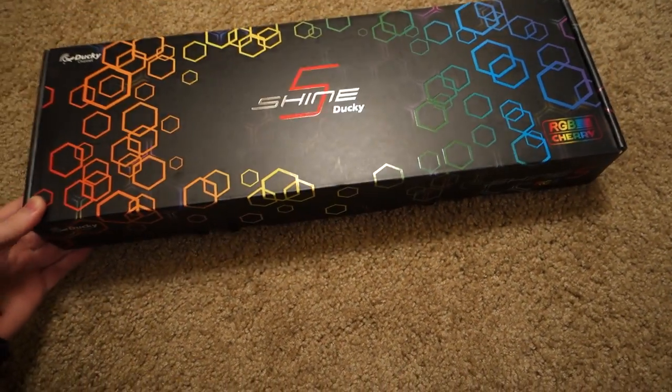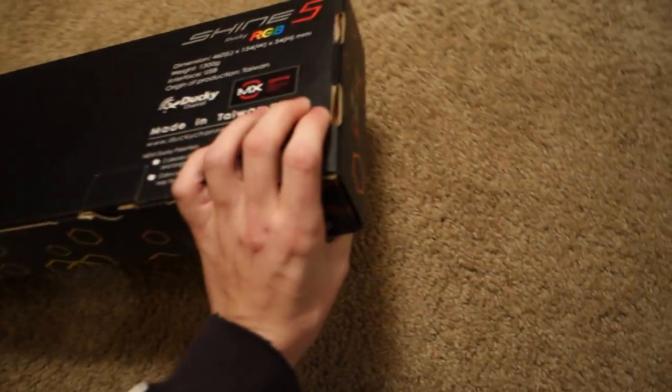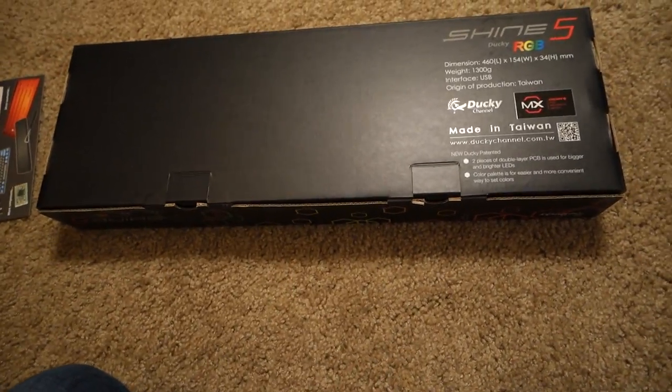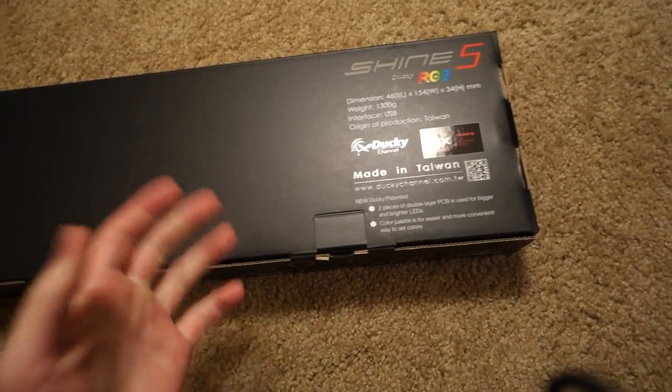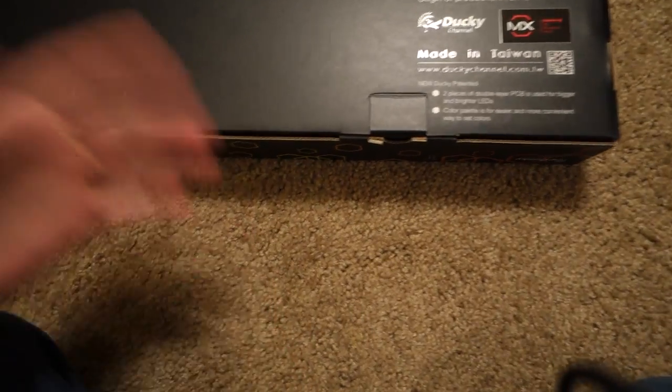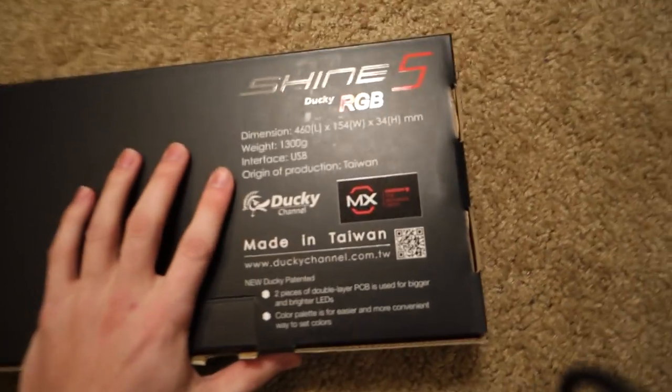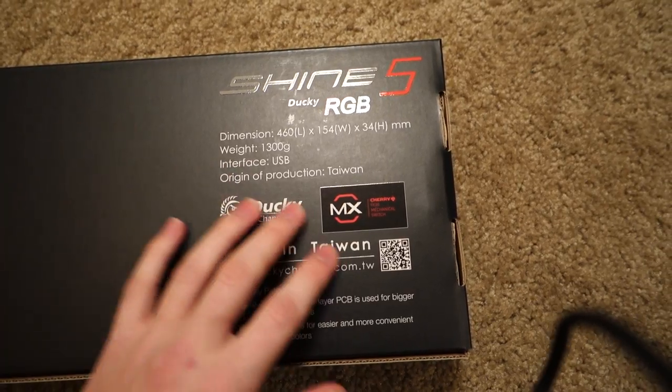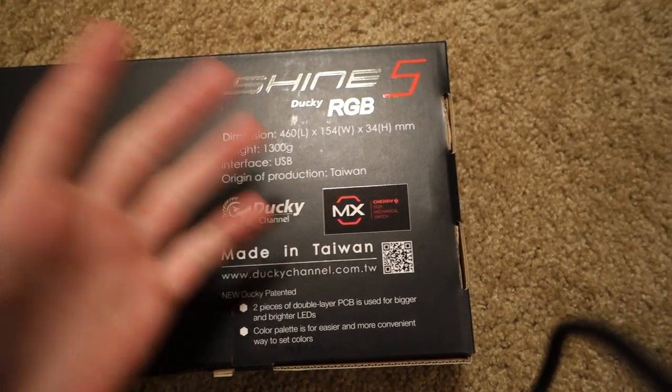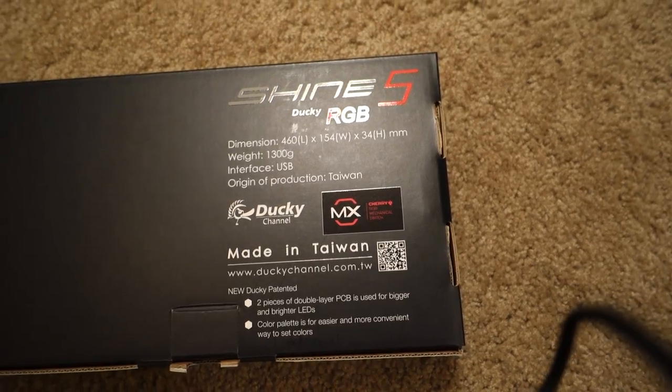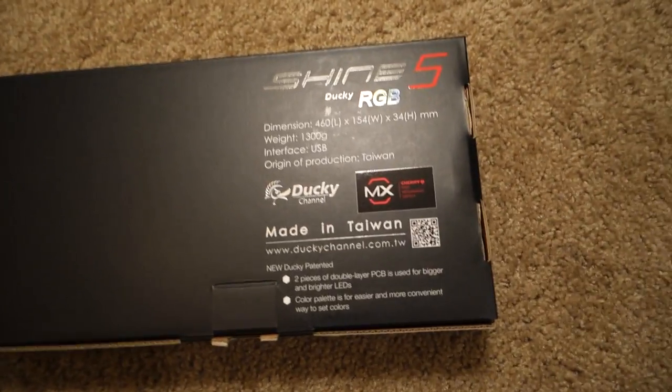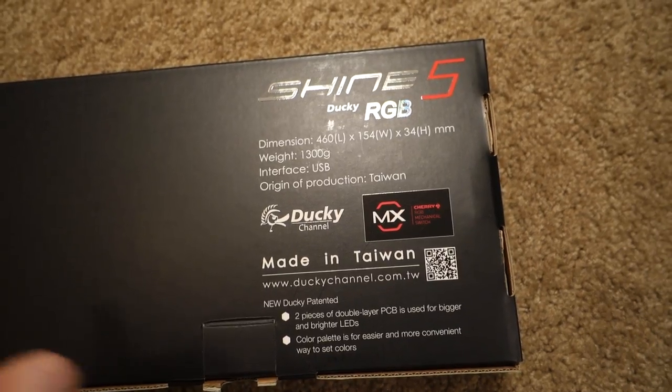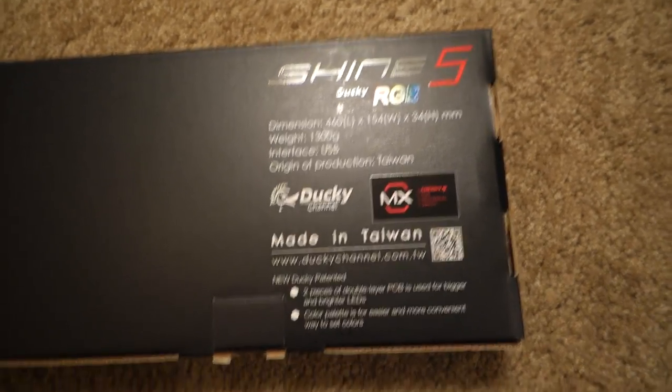So let's get right into this. We got the Ducky Shine 5. This was last seen at Computex. I haven't seen any reviews yet on the actual keyboard by an end user. On the back we got some quick specs - the dimensions of the board, the weight, it's USB. It's a Taiwan keyboard, so that's cool quality. DOS moved over to China and their quality has gone down, but Taiwan, definitely awesome.